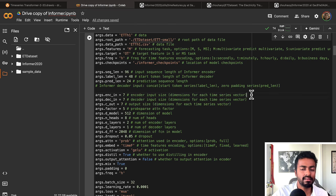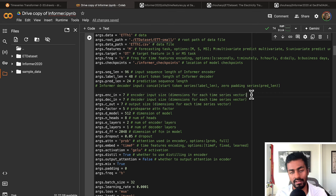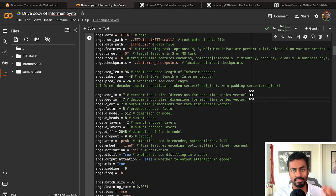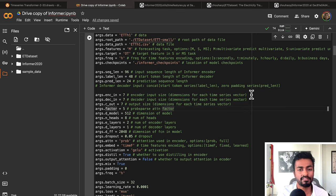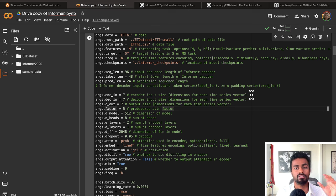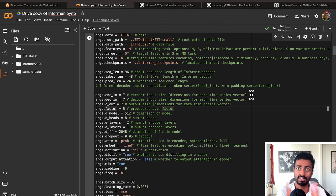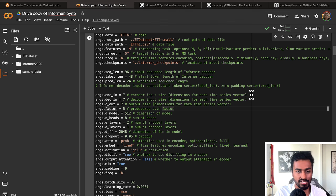Encoder in (enc_in) is 7 — the number of features per time series vector. Decoder in (dec_in) is also 7 — the number of features passed into the decoder. C_out is 7 — the number of features output from the decoder. Factor is 5, used internally in ProbSparse attention to determine the number of queries or key vectors to sample. D_model sets the internal embedding size to 512 dimensions. Heads is 8, used in multi-head attention so the network can understand complexities along eight different parallel paths.